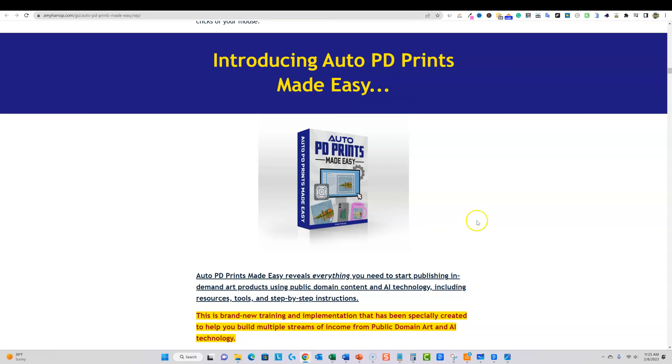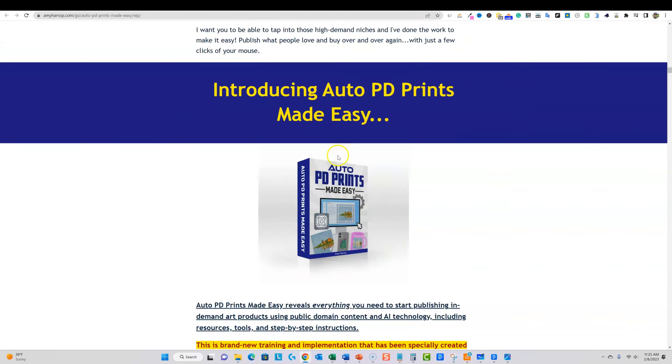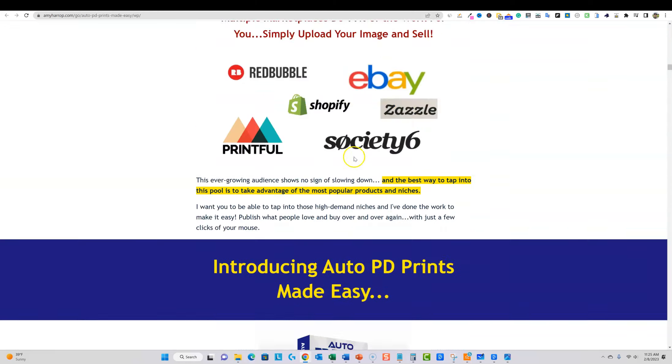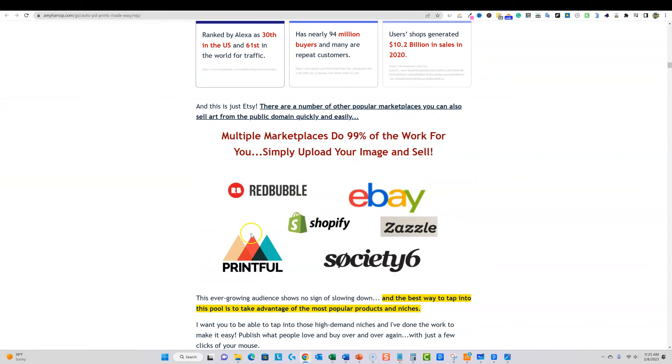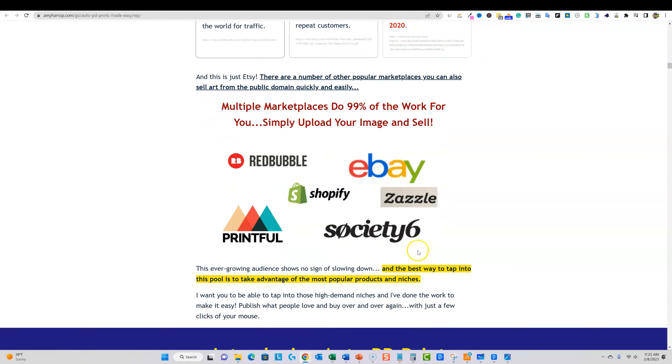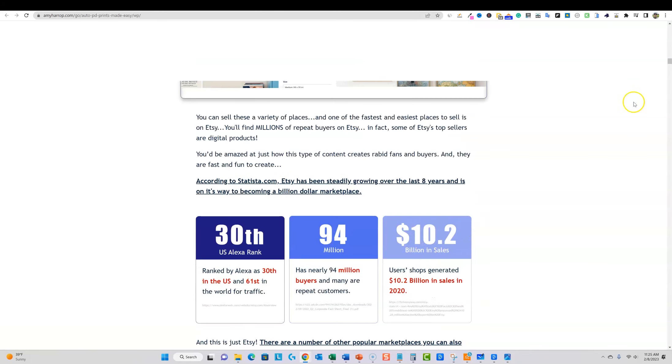Just the training in the few videos alone is going to be worth it because you can actually take this knowledge and go and start making money on all these different platforms over here.